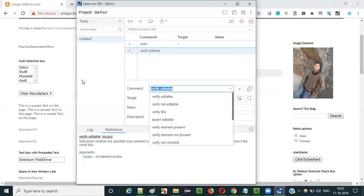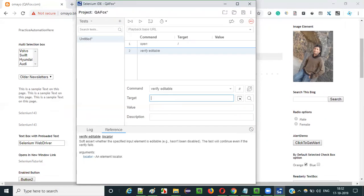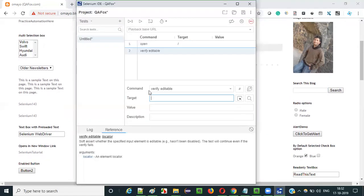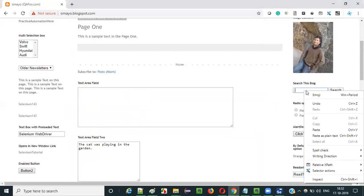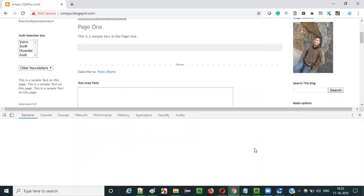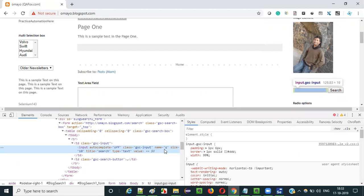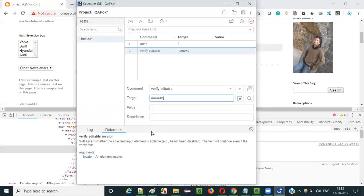As you can see, verify editable is a command followed by the locator — the locator for whatever field you want to pass for checking whether it is editable or not. So inspect that field. This is the HTML code, and as you can see, there is a name attribute equal to 'q'. I'll type that name equals 'q' locator.